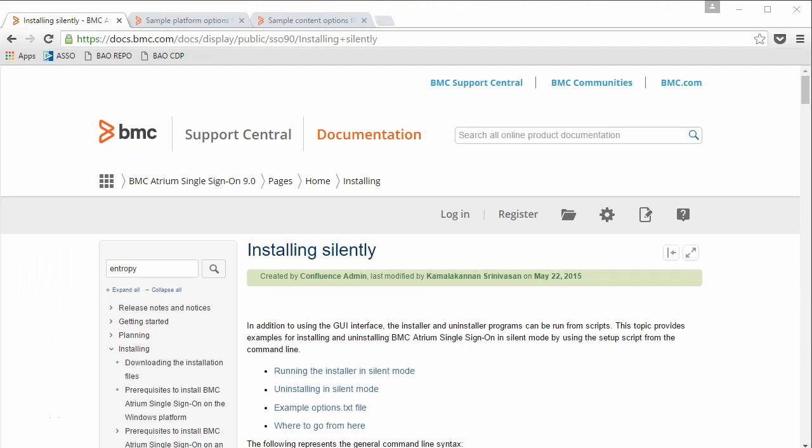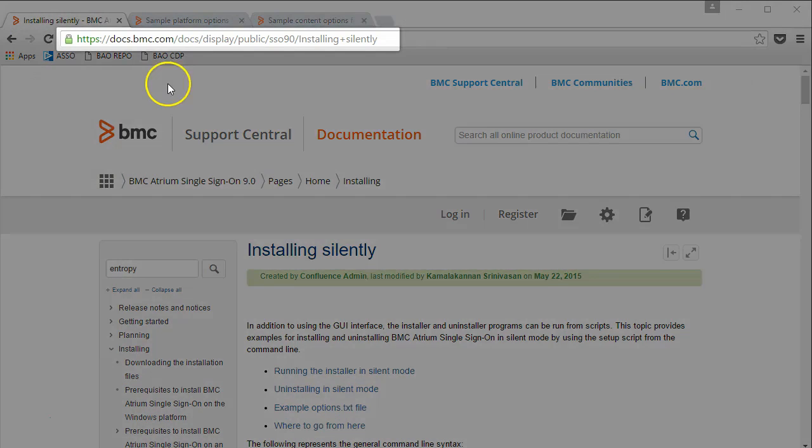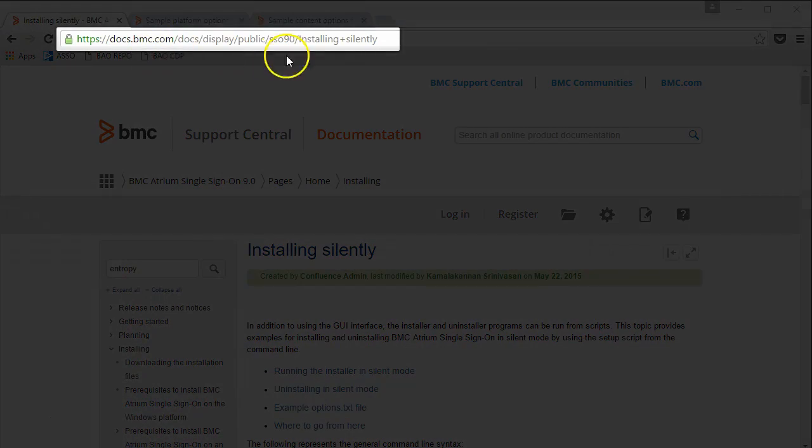In order to install Atrium SSO and BAO on Linux environment, we need to create the option files. These option files are passed as an argument to the silent installation command. So, at first, navigate to this URL.